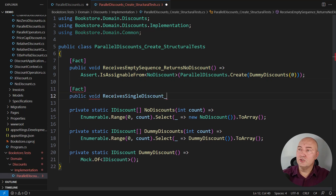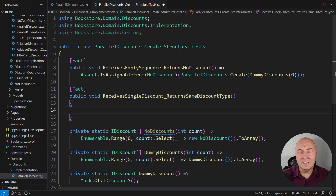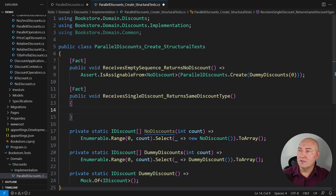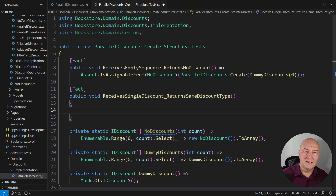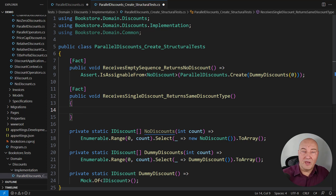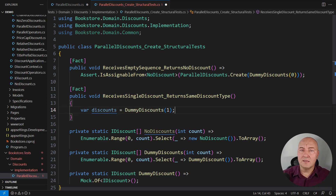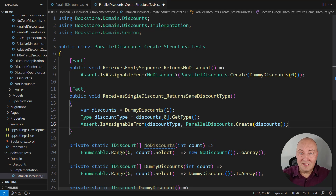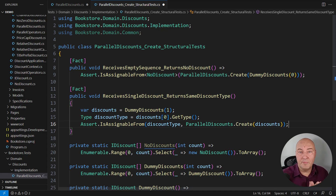What if there is exactly one discount in the sequence? There is no reason to apply the composite pattern because there's nothing to compose. There's only one discount and that discount should be returned on the output. Note carefully the name of this method: 'returns the same discount type.' I'm not insisting on returning the same instance — I'm just checking whether the type is what was on the input. I want to make sure it won't be the ParallelDiscounts composite type. I will create a single dummy discount object, remember its type, and assert that the returned type is assignable to that type. This is the structural inspection technique on a very simple level.